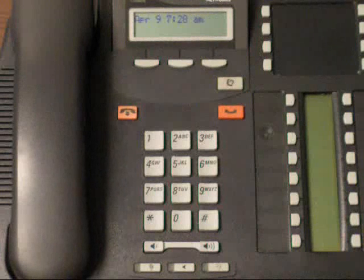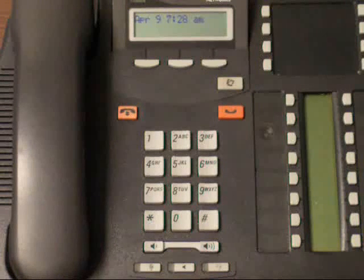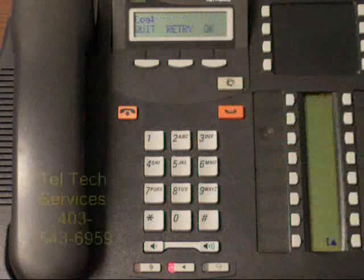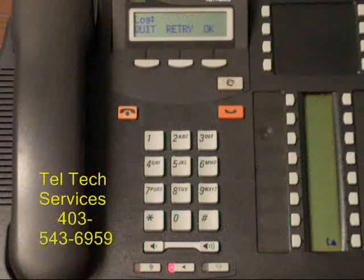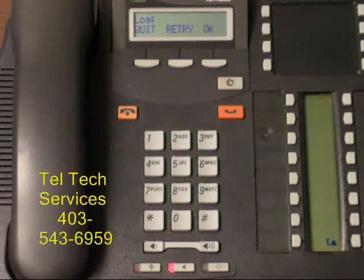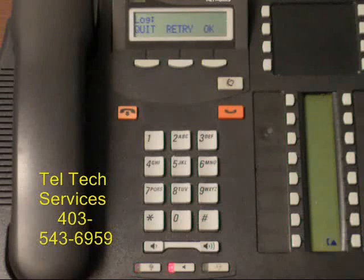To change your auto attendant greeting, first you have to log into the system using feature 983. Your password will be either 12000 or 102000 depending on the digit length of your extensions. If there is a three-digit extension, it's 102000.